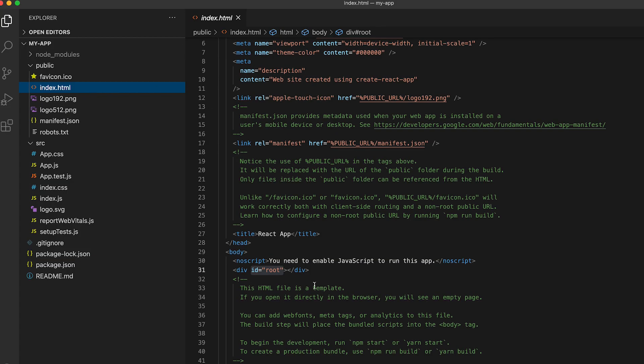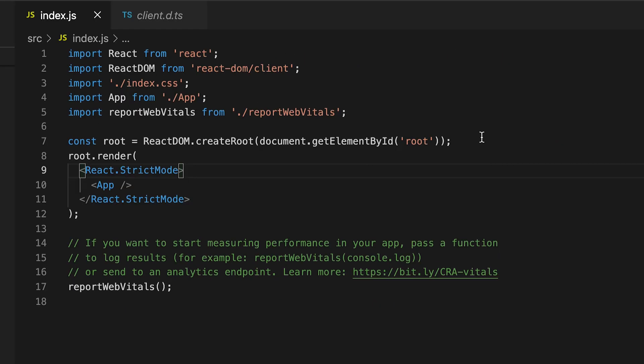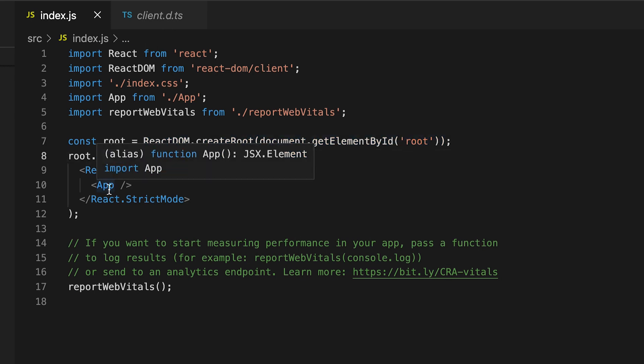And if you remember inside the index.html, this is the element with the id root. So without going into too many details, all we're doing here is we're saying we're going to take this root element and we're going to render react components inside of it.